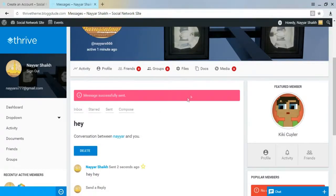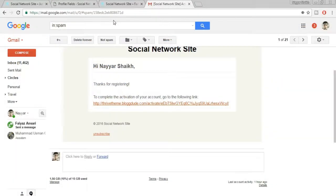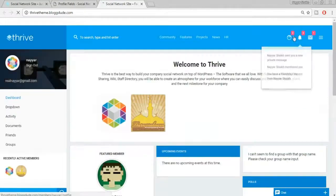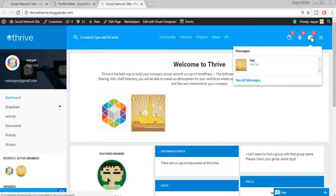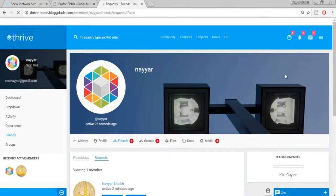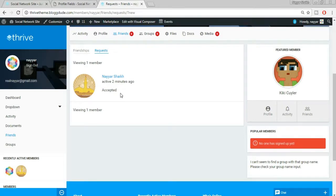We can also send a private message with a subject. Click Send Message — it says 'Message successfully sent.' Switching to the other account and refreshing, we see notifications: a new private message, a mention, and a friend request. Clicking on the friend request gives Accept or Reject options. Let's accept it — the friend request system is working perfectly.